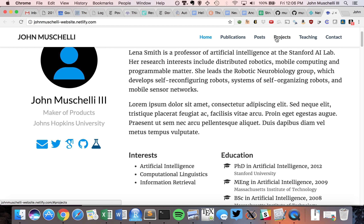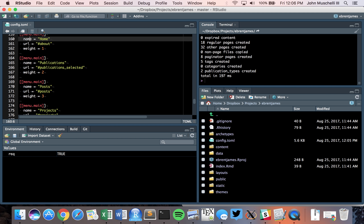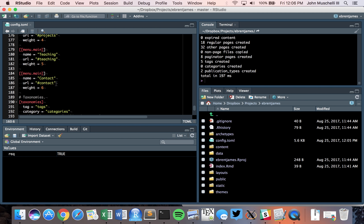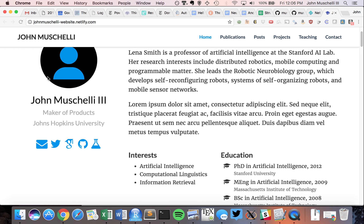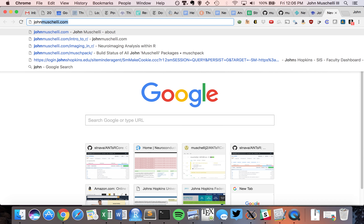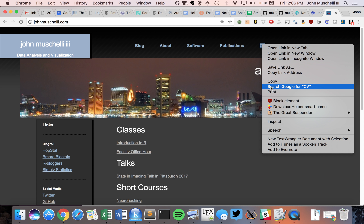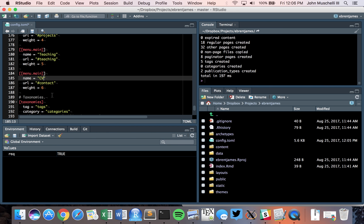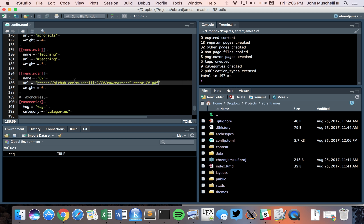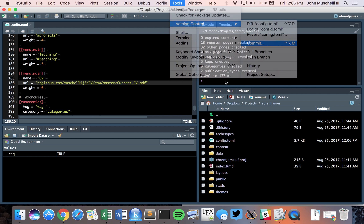Looking at the menu: Home, Publications, Posts, Projects, Teaching. Maybe you want to add a CV link. In the config I can say 'CV' and give it the URL to my CV. Build the site and push to GitHub via version control. Again, because this is a menu change, it looks like every page changed, but really only the header has changed for every page.